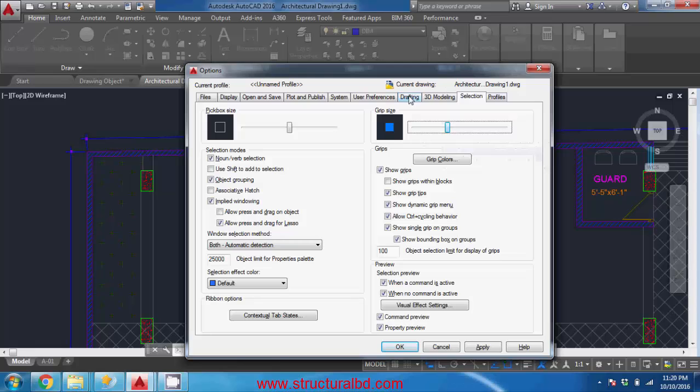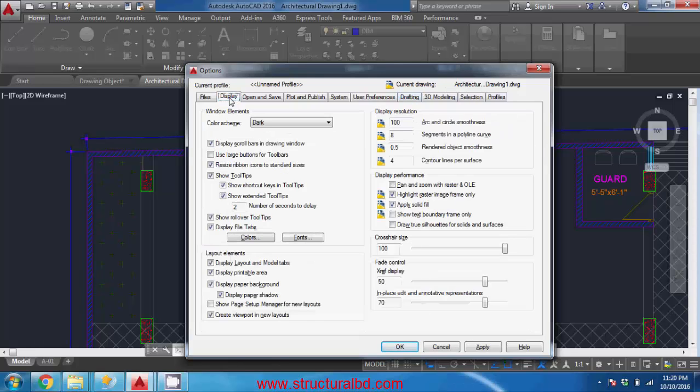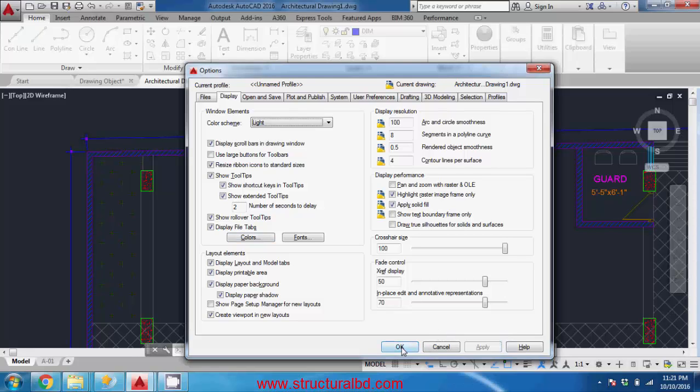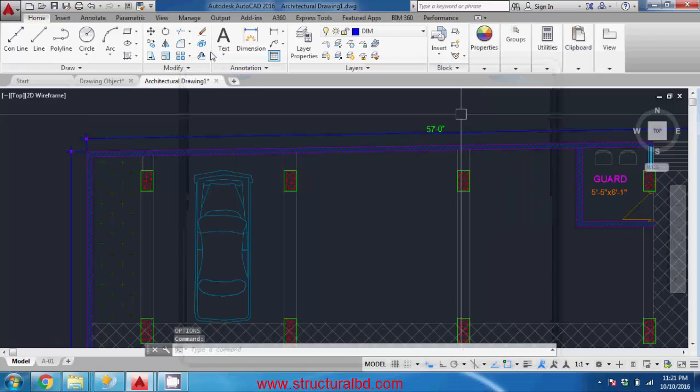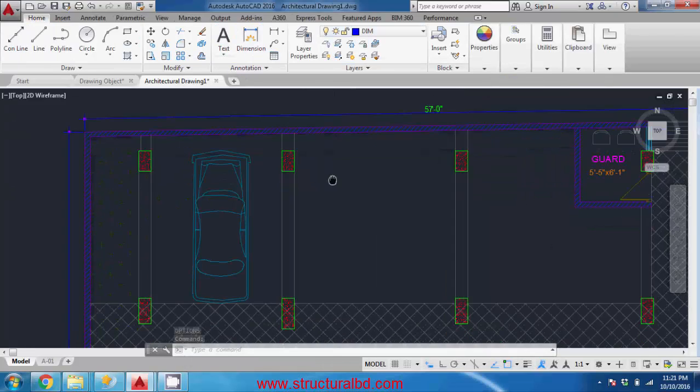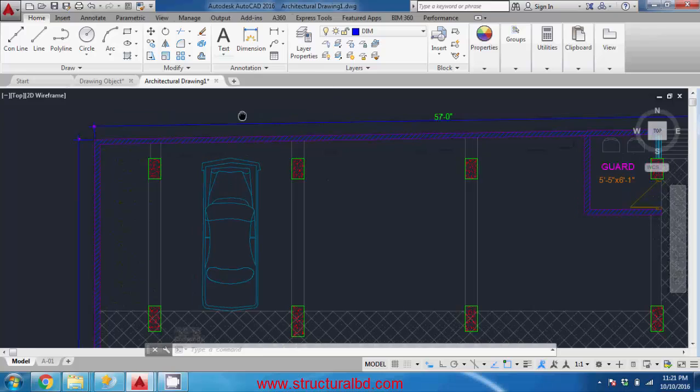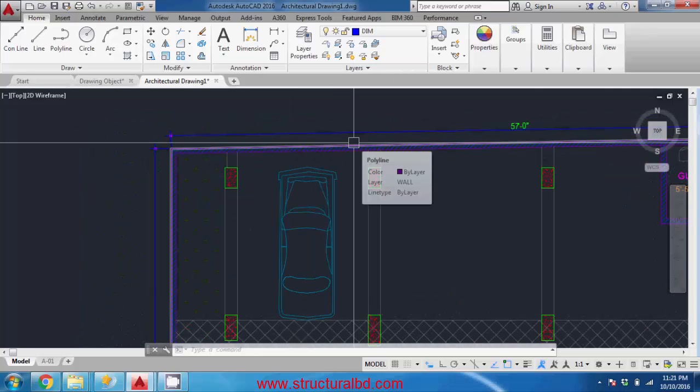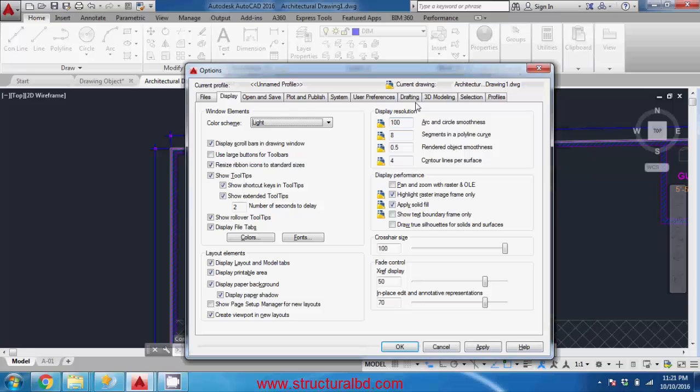And by going to display you can change the color scheme from dark to light and if you apply this one and press ok the color of this area has been changed. So you can also change this color and you can also change the background color by going to display and color.